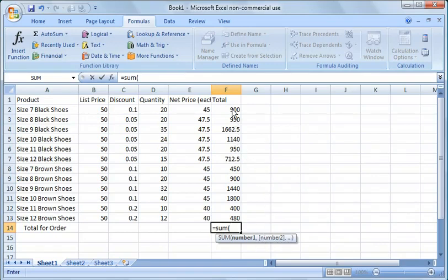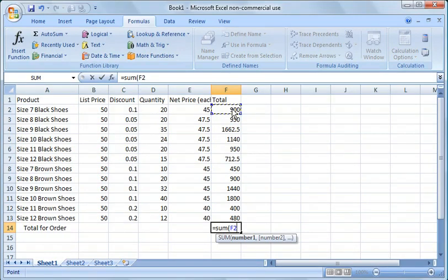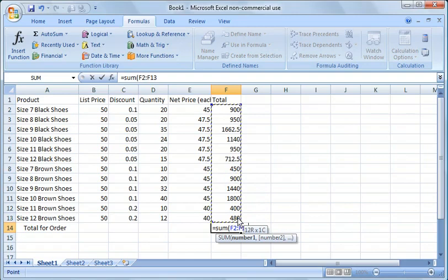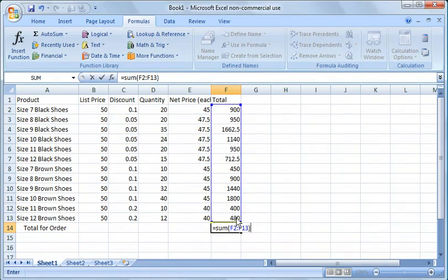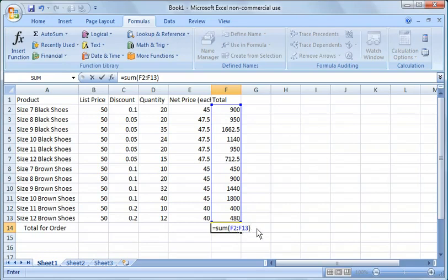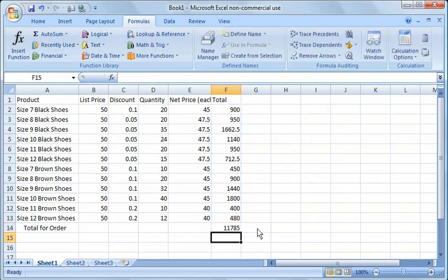In this case, we just want to sum from F2 here, click and drag, click and hold with the left mouse button, drag down to the last cell that you want to include in your formula, let go, close the bracket, close the parentheses and now you're summarizing from F2 to F13, hit return.